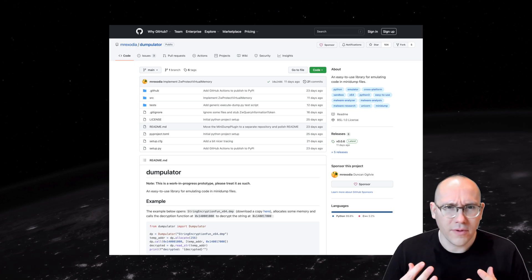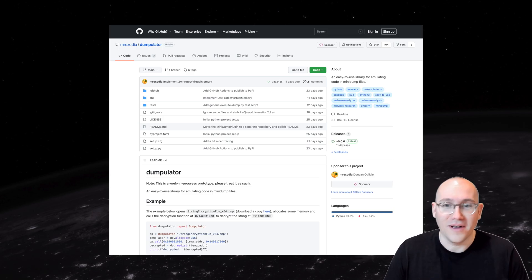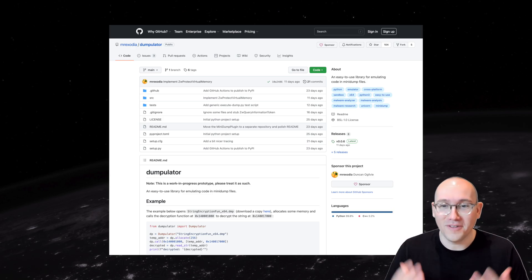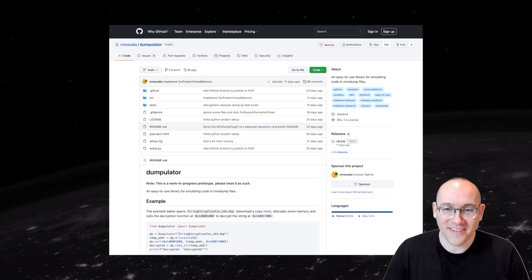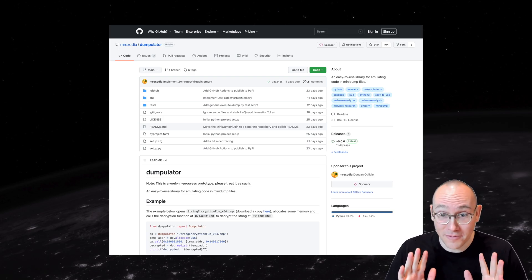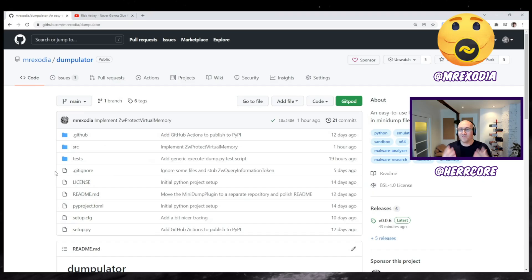So I think the best way to introduce this tool is to actually just interview the developer. So we've actually managed to get a hold of Mr. Exodia, who's the developer for this. And we have a small interview with him, which I'll roll now.